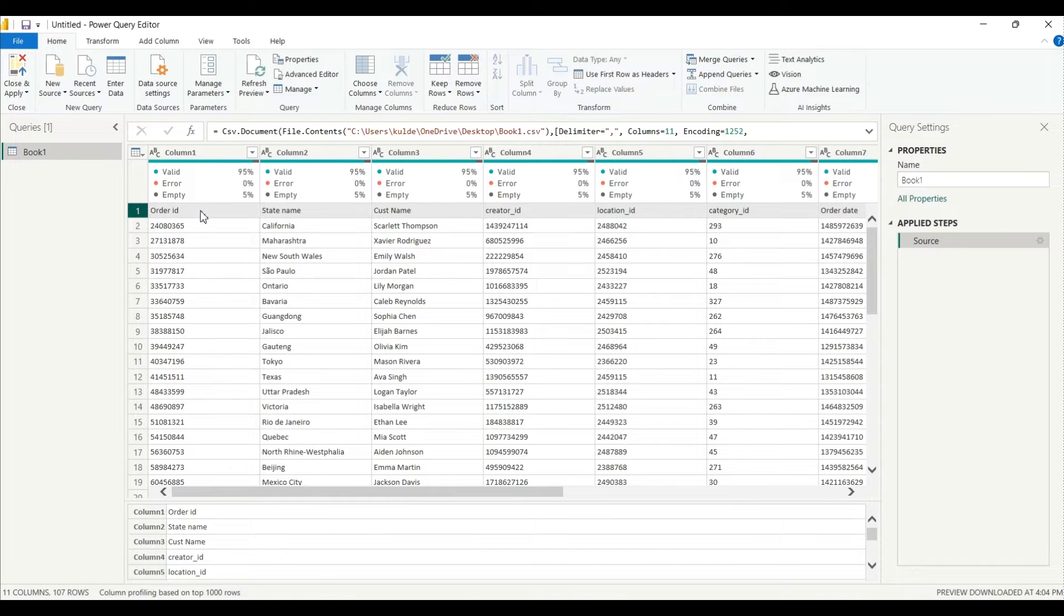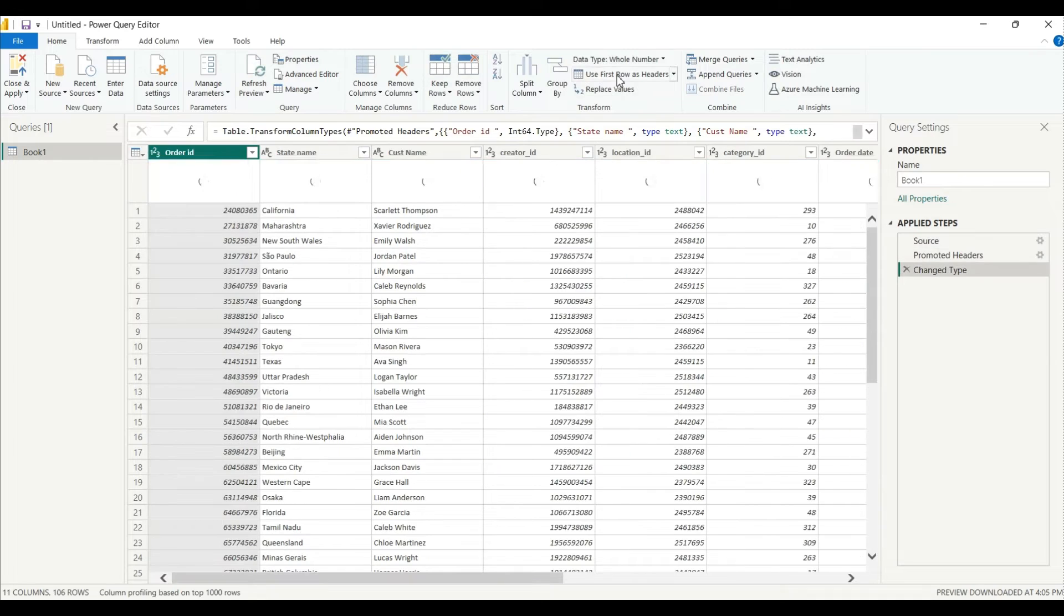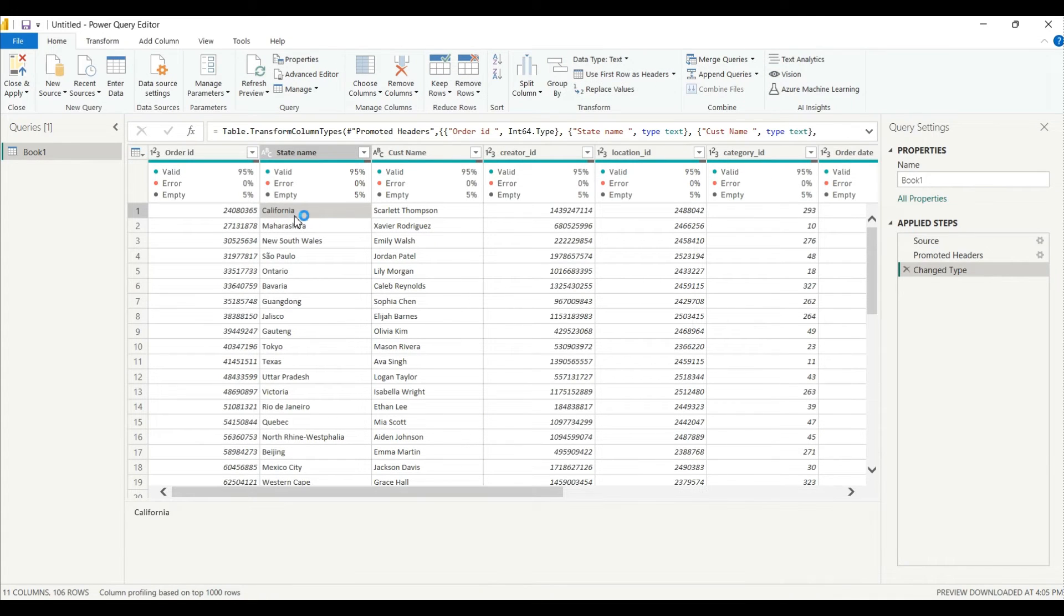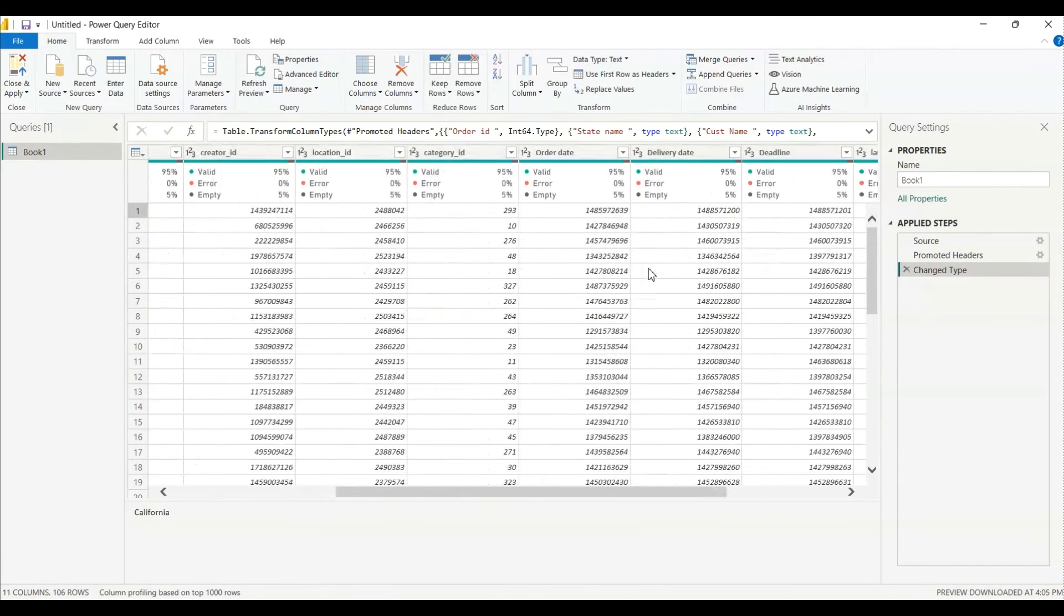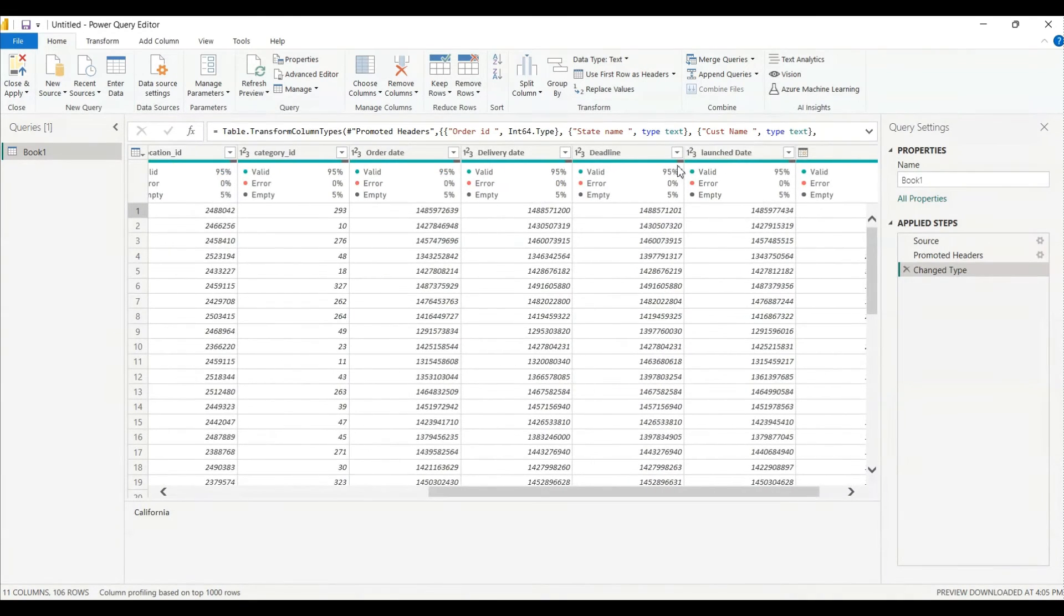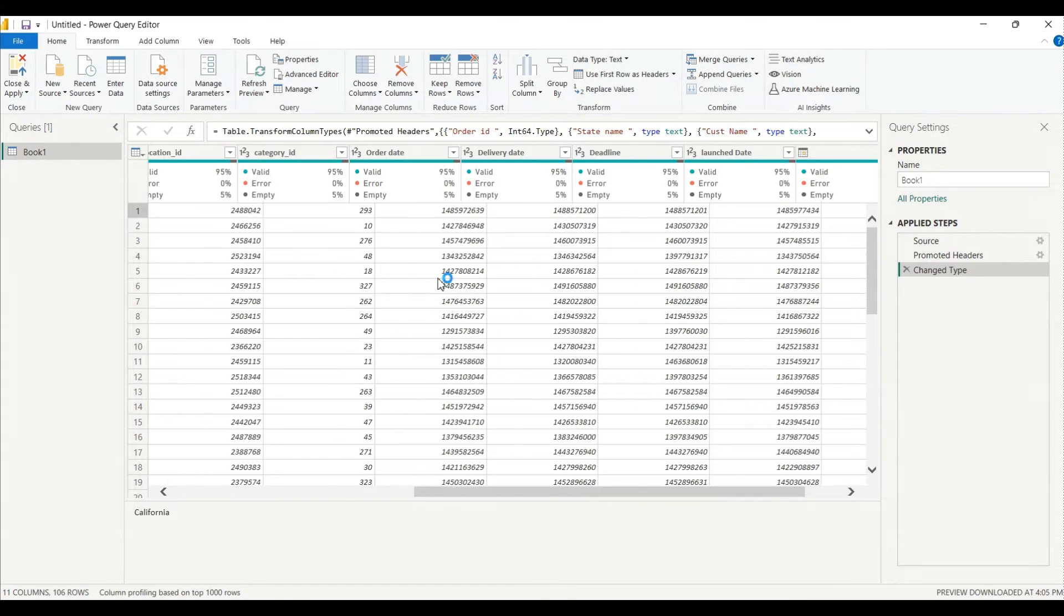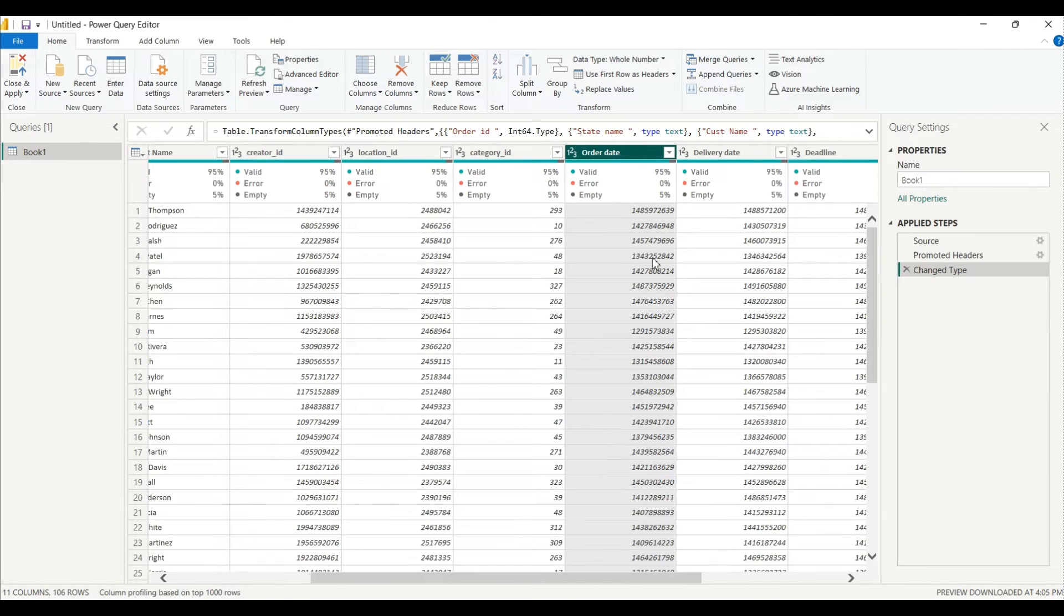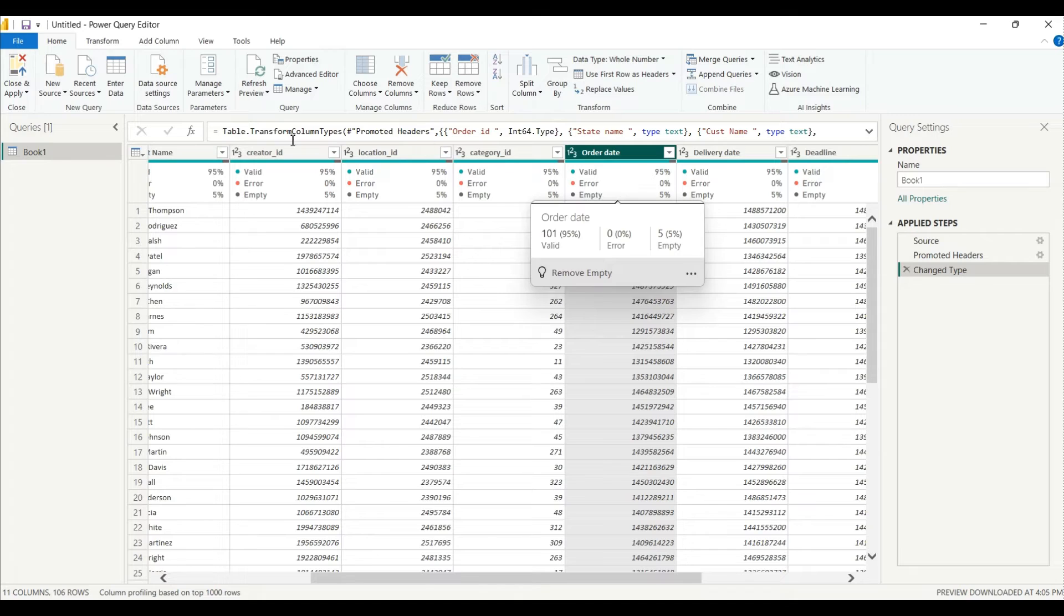And I will convert this into the header. So I will click on it, it goes converted, right. Now our main parts begin here. Now what we want, I want to convert this order date, delivery date, deadline all this into the normal date and time. So I'll select that column which I want to convert it.